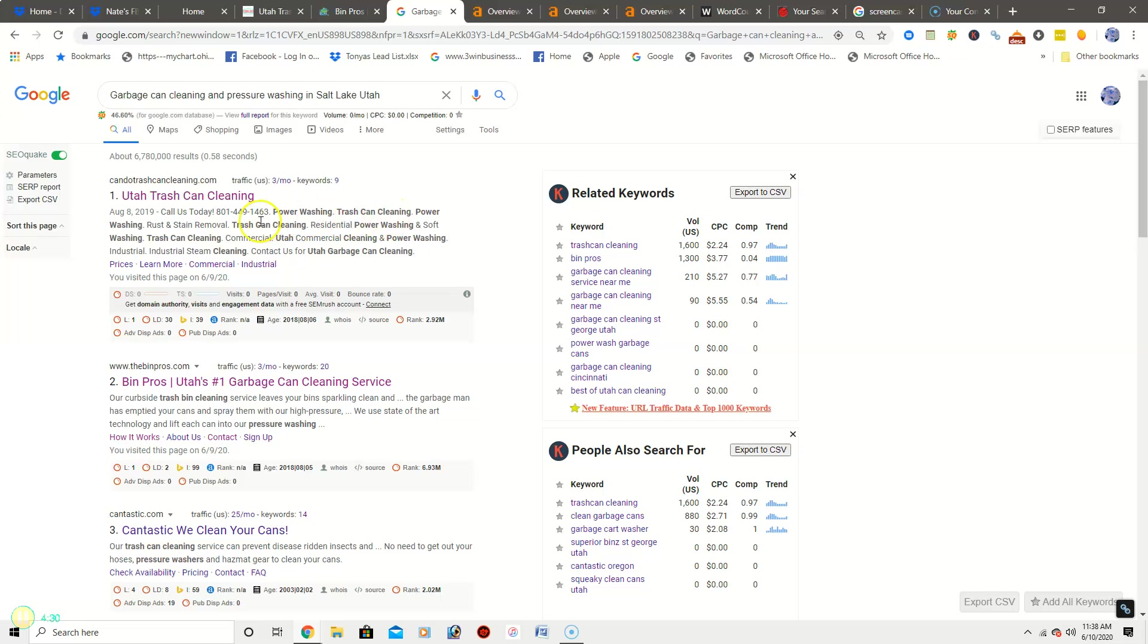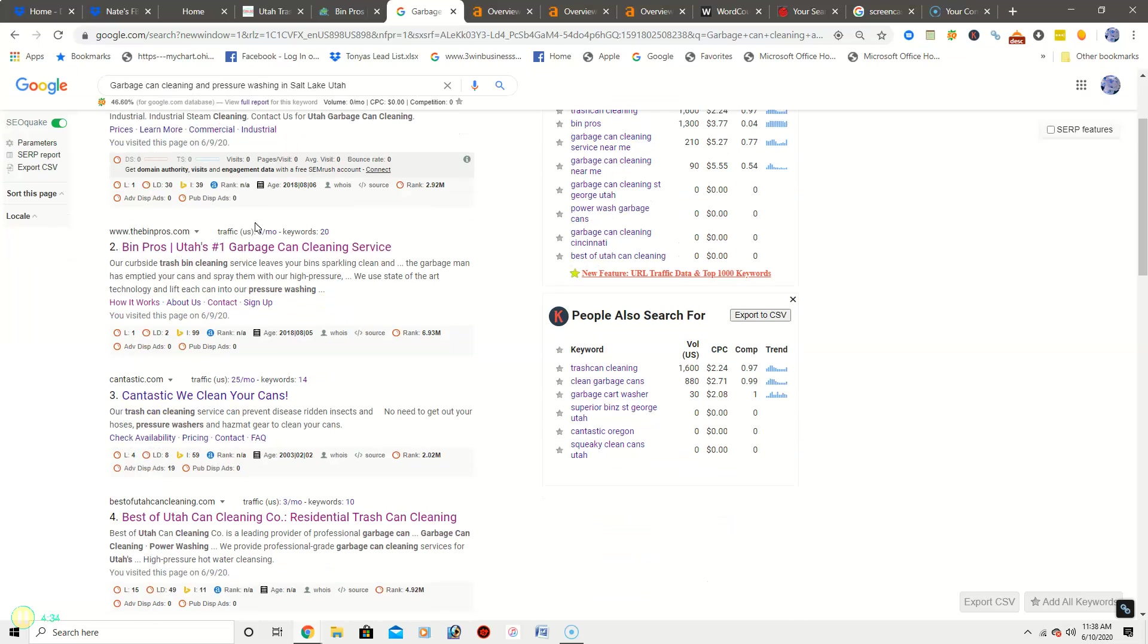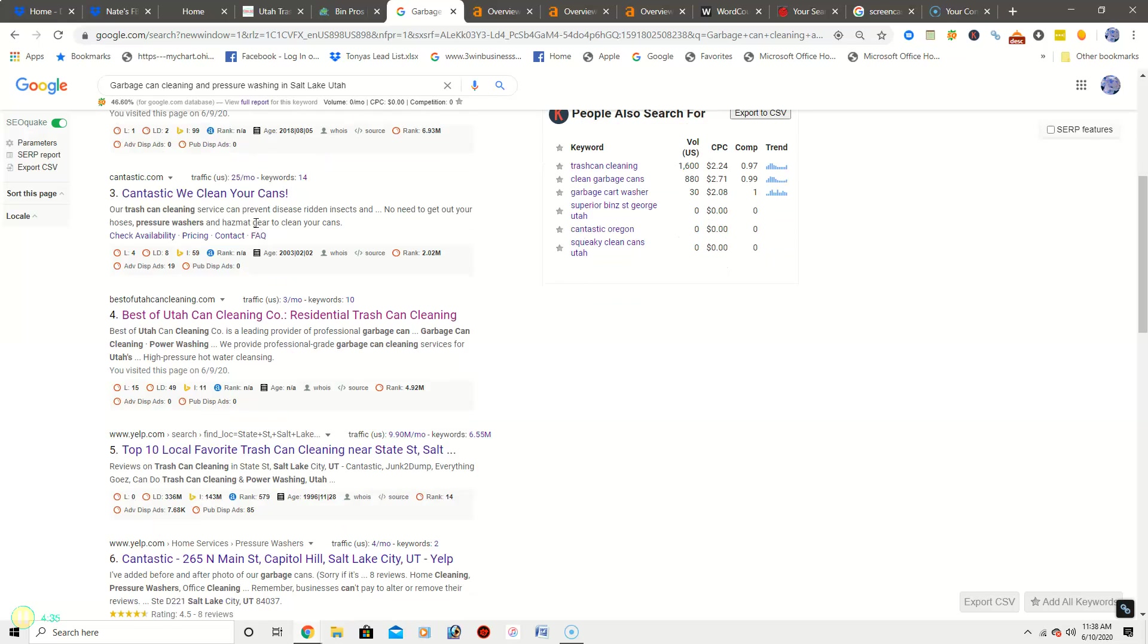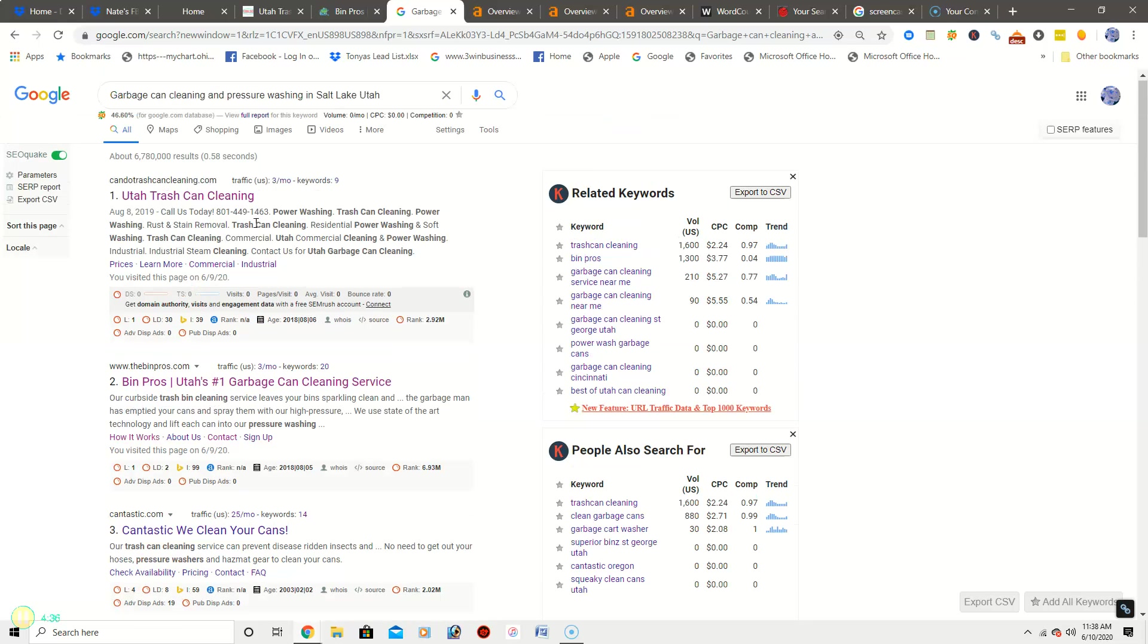That's one way to get you ranking not only in the map pack but get you ranking in organic search. The more room that you can take up in organic searches, the better. That means you'll get more flow to your website.